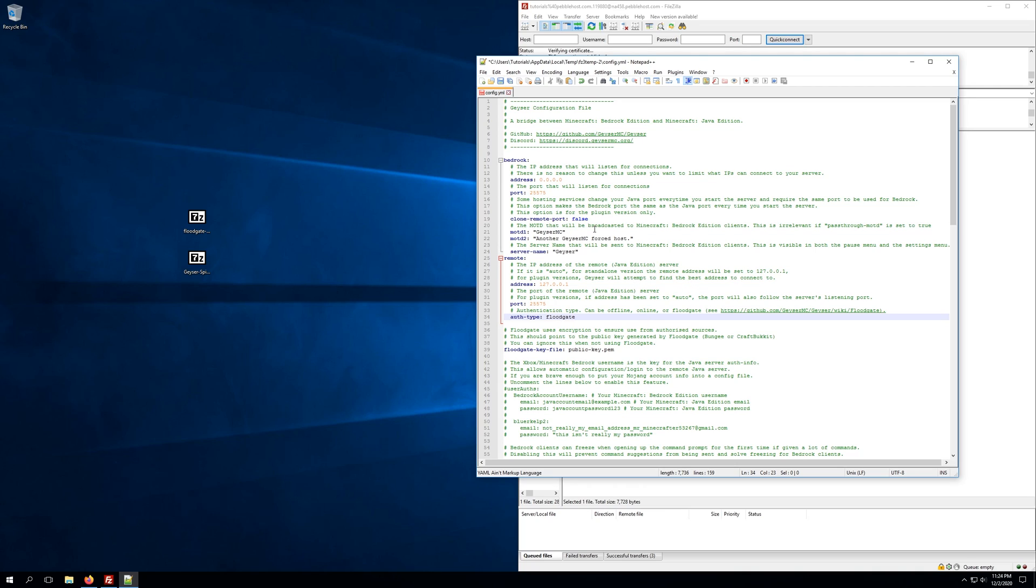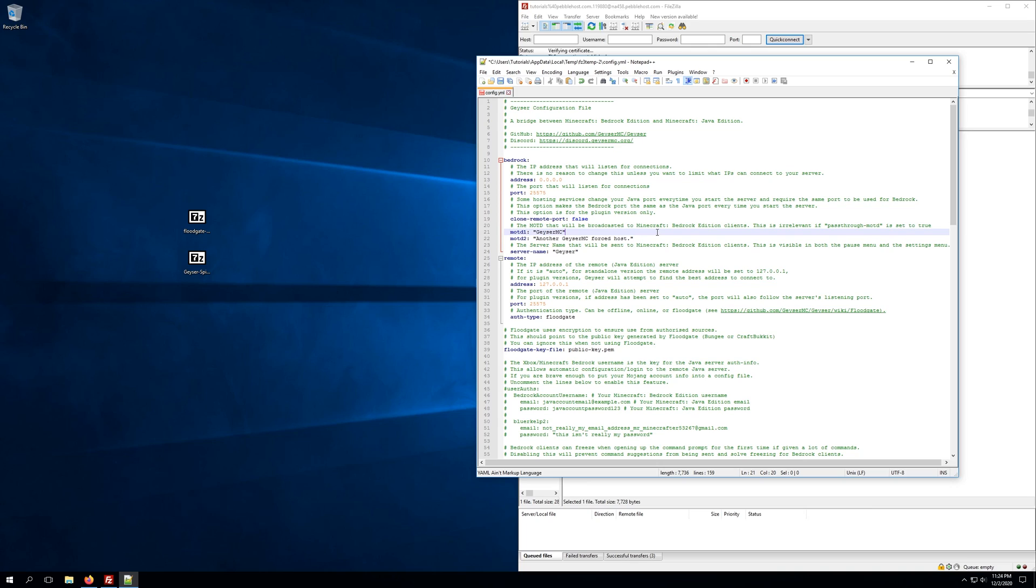However, if you'd like, you can change the message of the day, and there's two of those that you can change for the bedrock client. Now, the message of the day is what will be shown to your players whenever they first add your server to their client. So as you can see here, it's currently GeyserMC, another GeyserMC forced host, and we can change these to whatever we'd like. Keep in mind, this will not change what Java Edition clients see. You'll need to change that MOTD in your server.properties file.